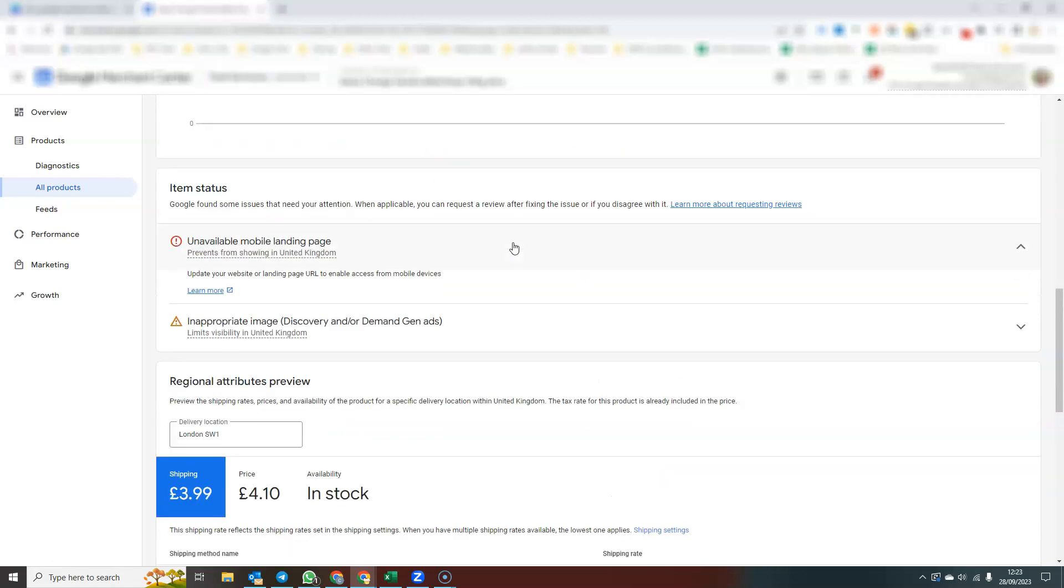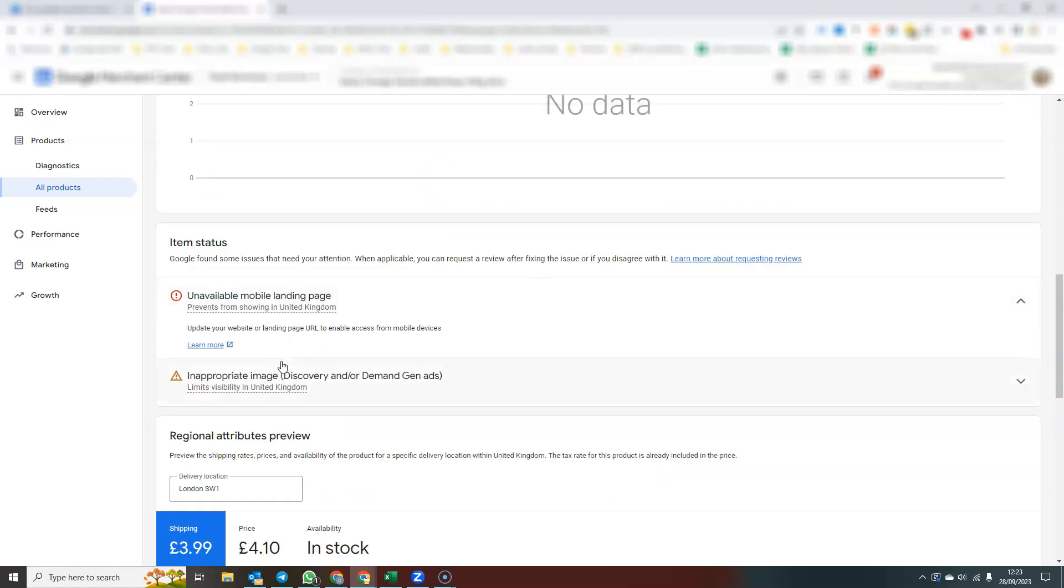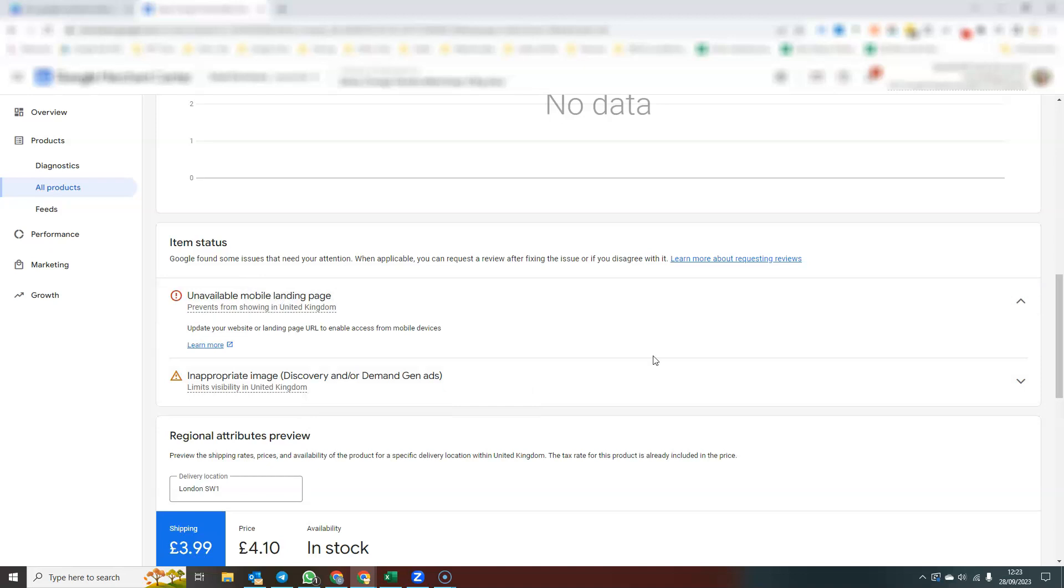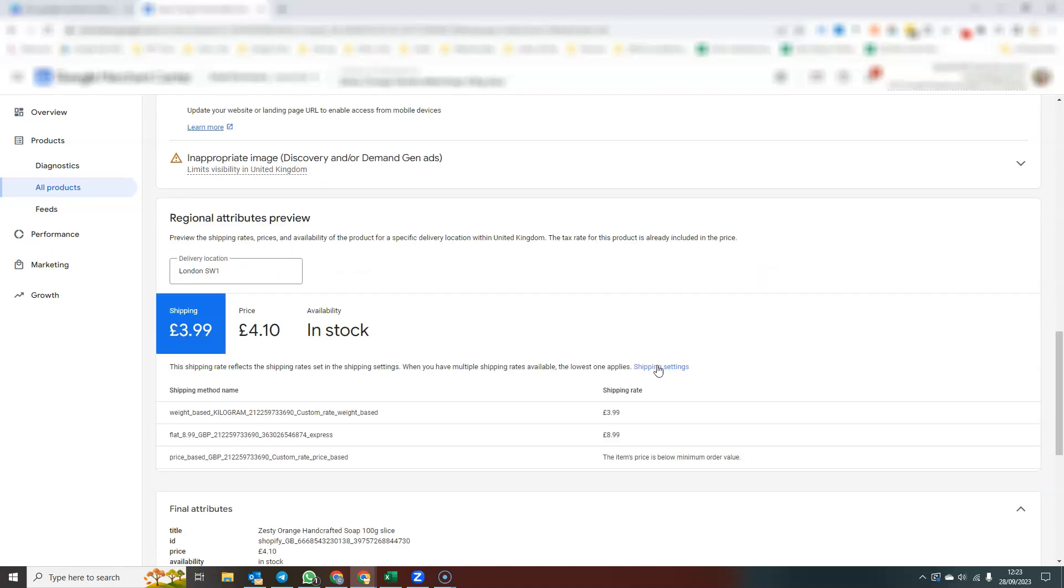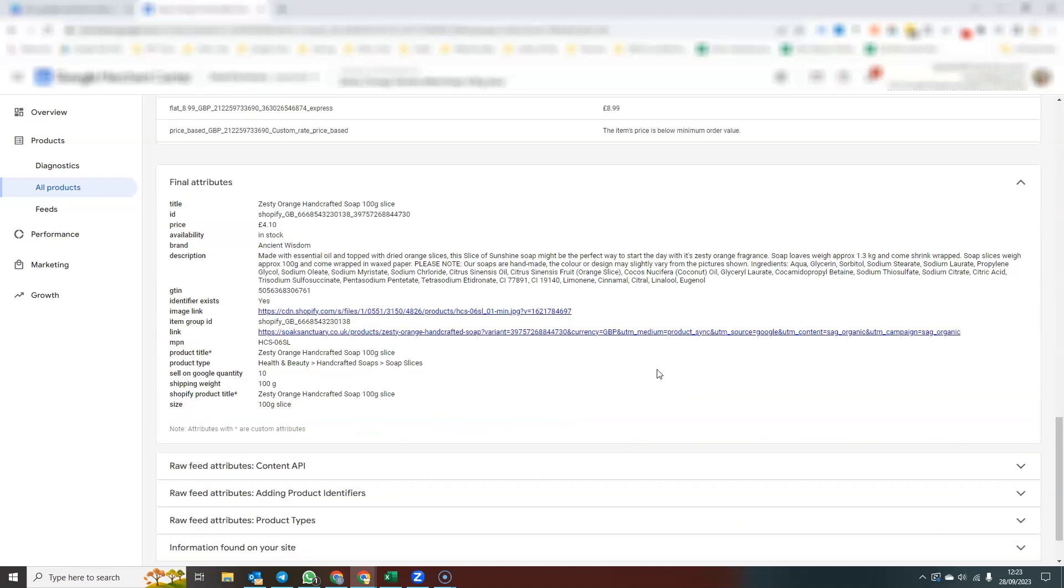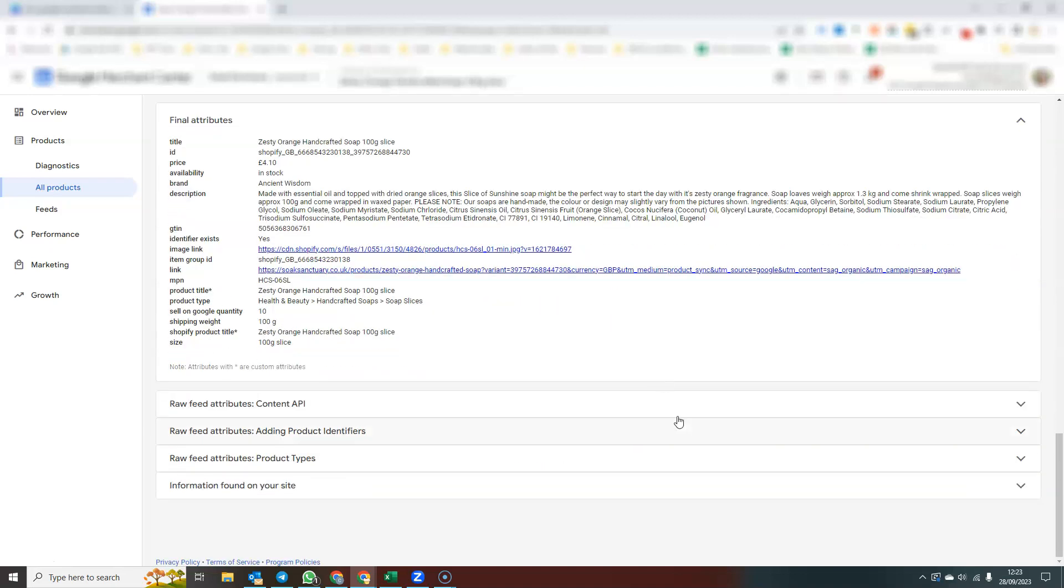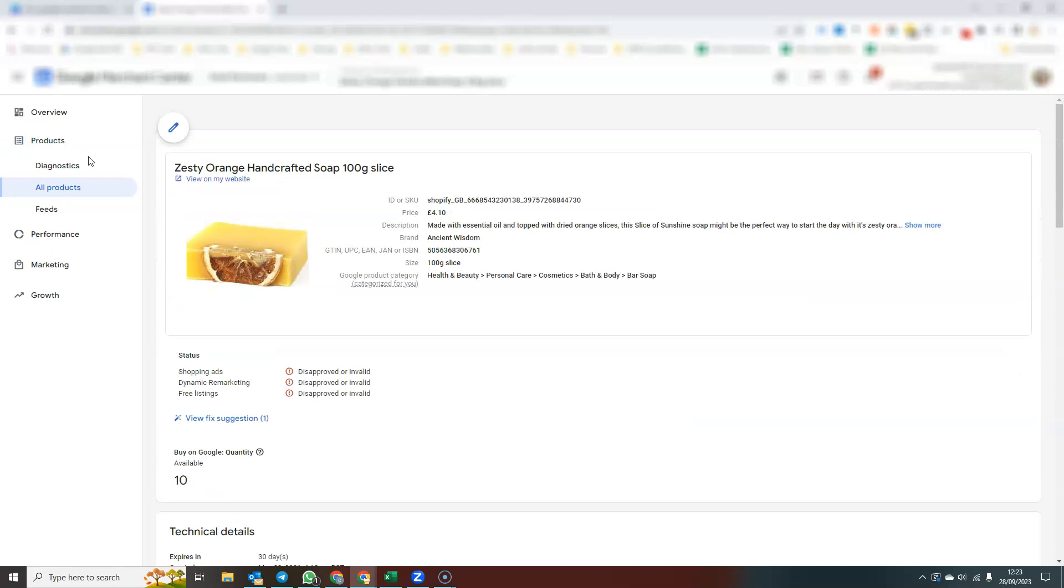Any technical information, the item status. So this one, as you can see, the website is not running anymore. So it's an unavailable landing page, the prices and all the product information that we have in here.